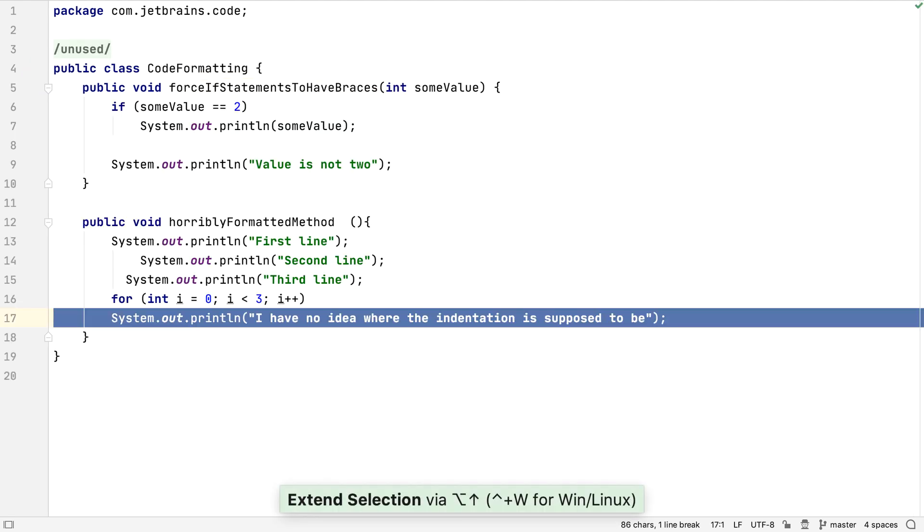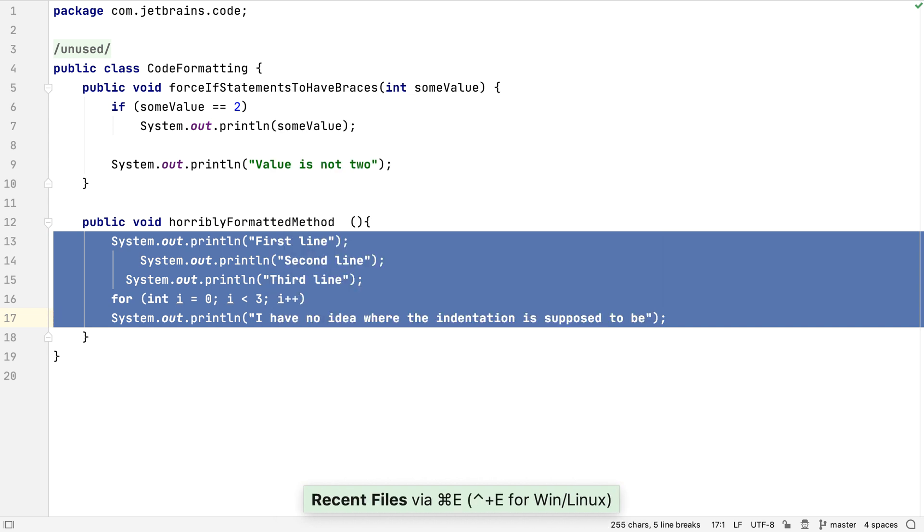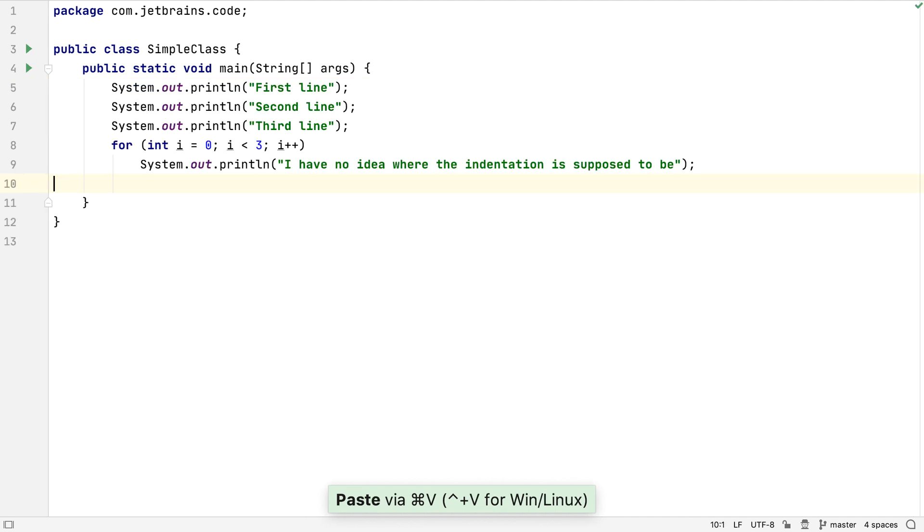Even if we take some code that is inconsistently formatted, copy it, and paste it into the editor, IntelliJ IDEA will format this code to the project standards.